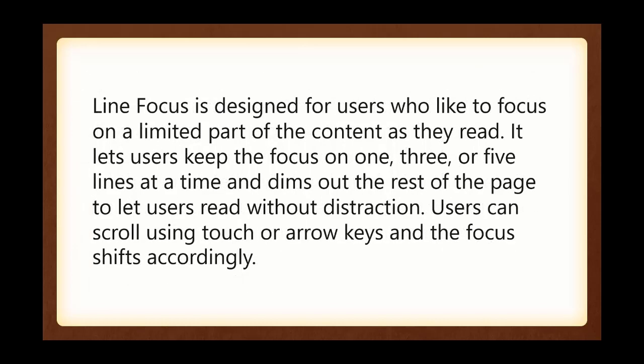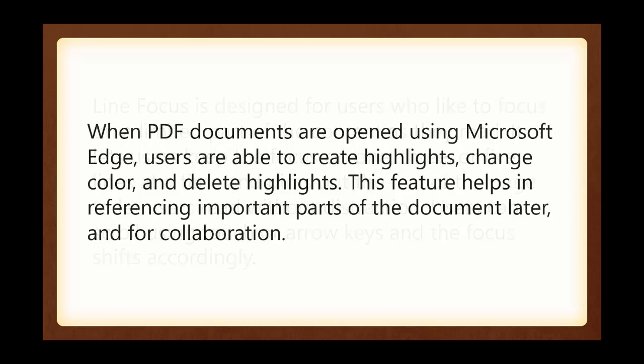There's also something called Line Focus. It's designed for users who like to focus on a limited part of the content. You'll see this when we do the immersive reader and how you can change that, and also some of the setups. I will show you how you can change what the Line Focus is.